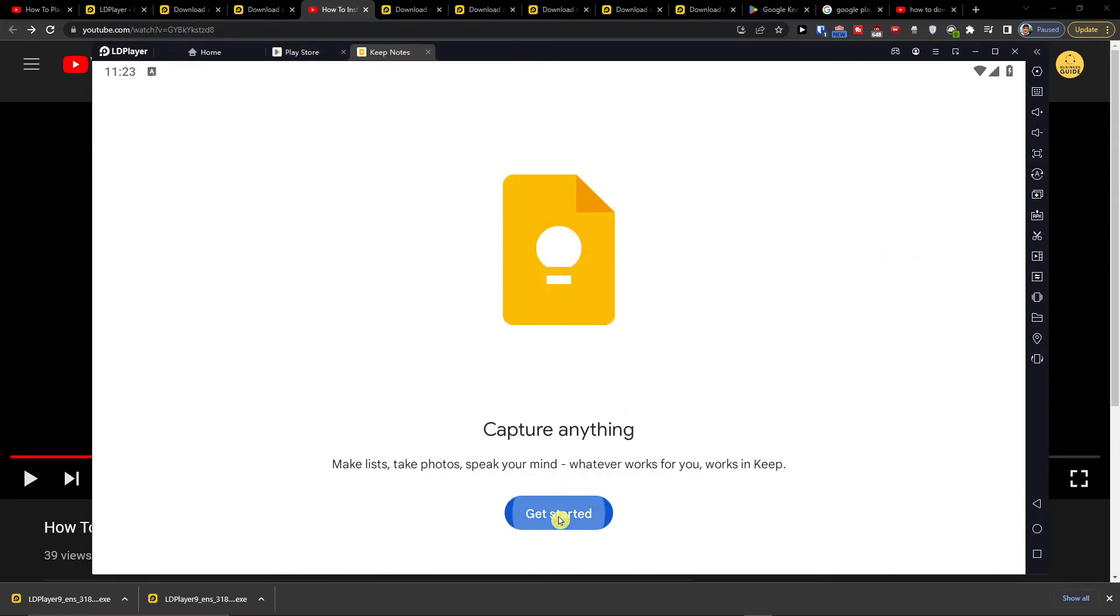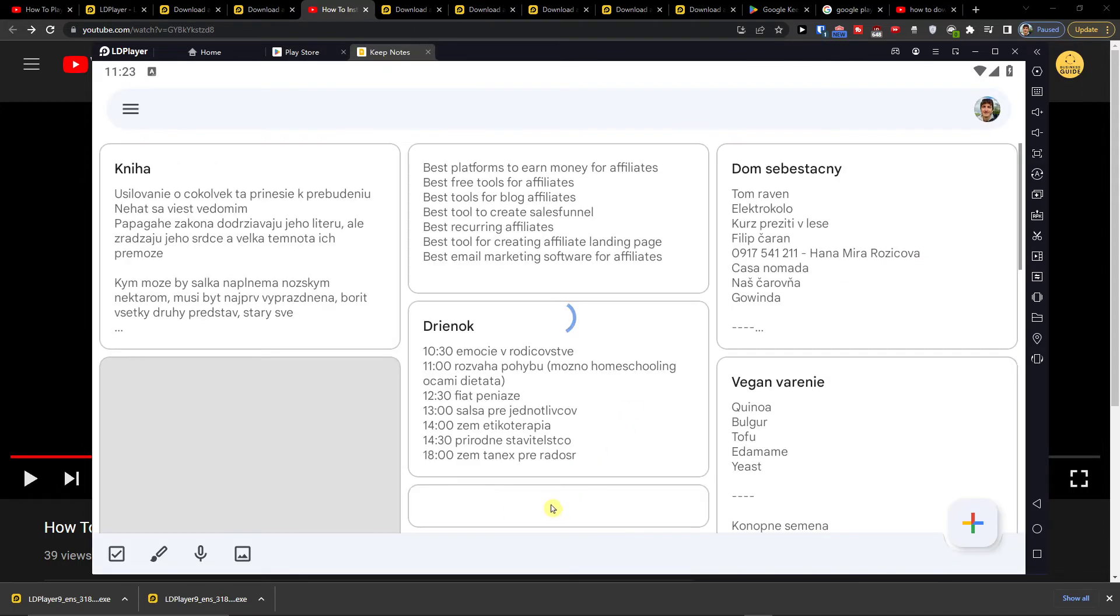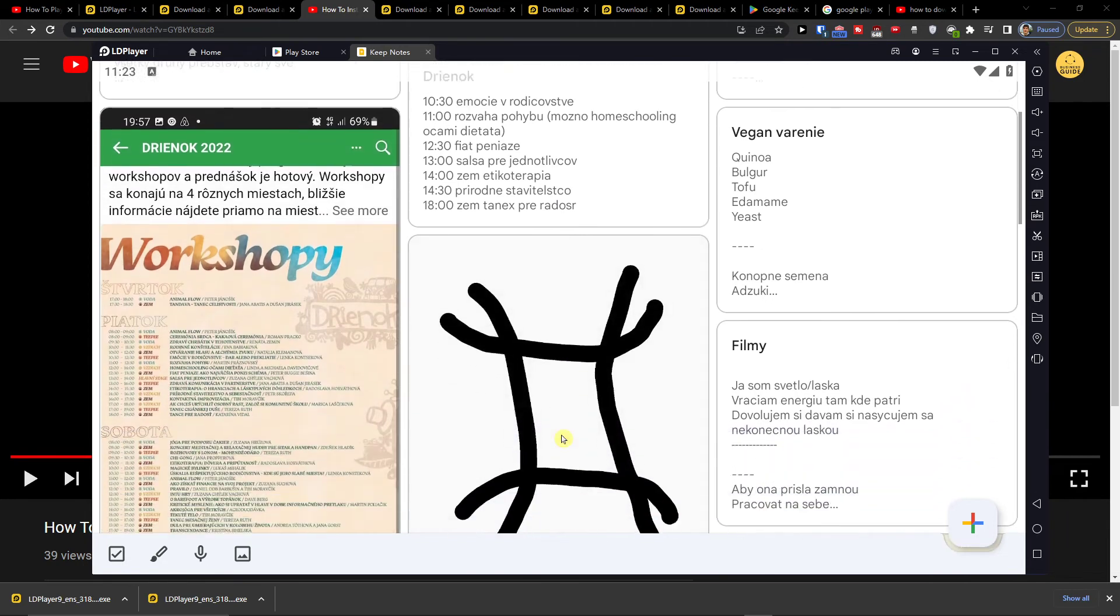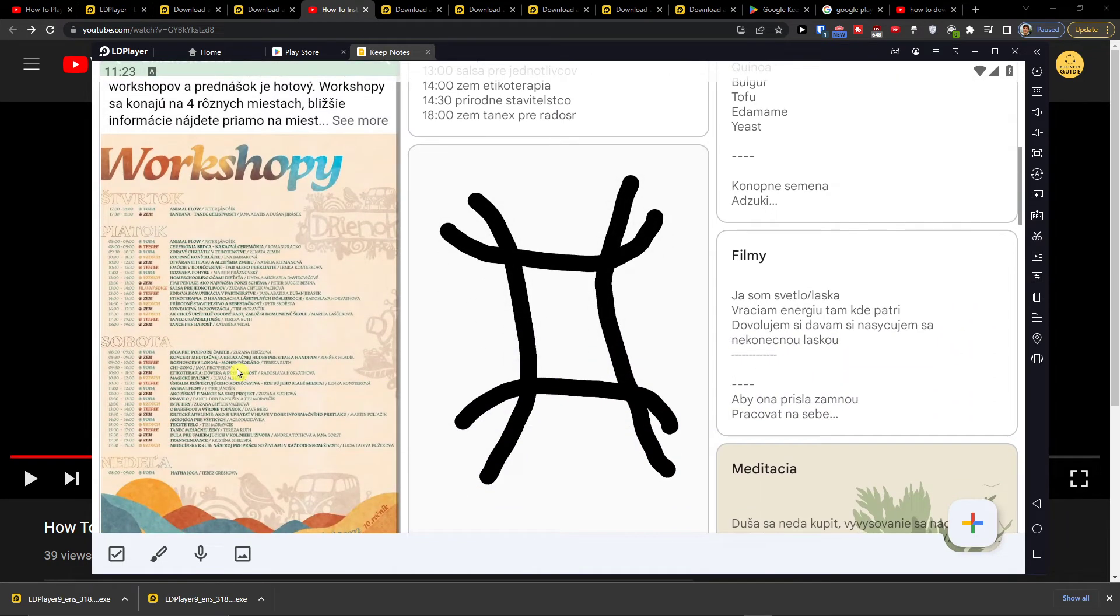Open, get started, and then here we are.